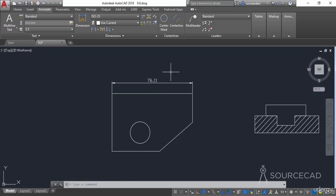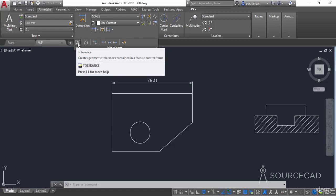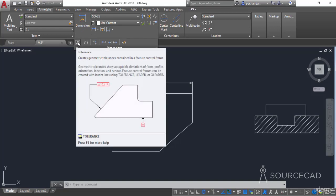We don't have tolerances or related information on that dimension. We can add tolerance as seen in the previous video, but the more accurate and acceptable method is using GD&T symbols — geometric dimensioning and tolerancing symbols — and that can be done with feature control frames. I'll expand the dimensions panel and go to the feature control frame option, which is labeled as Tolerance.